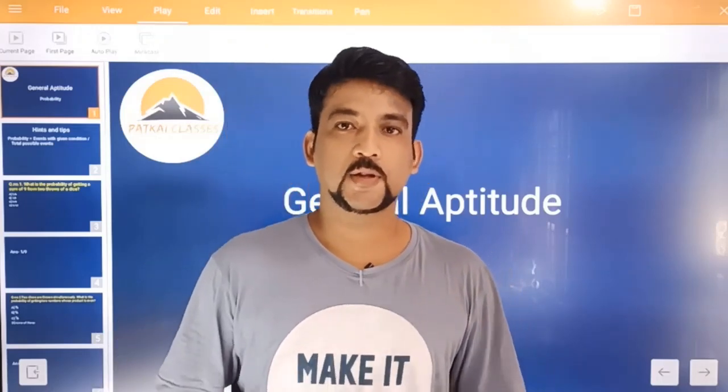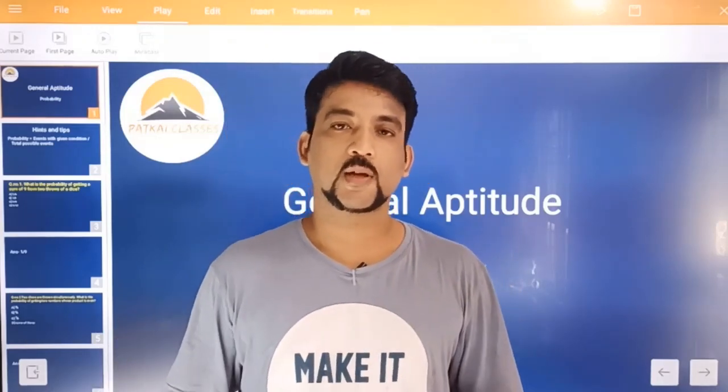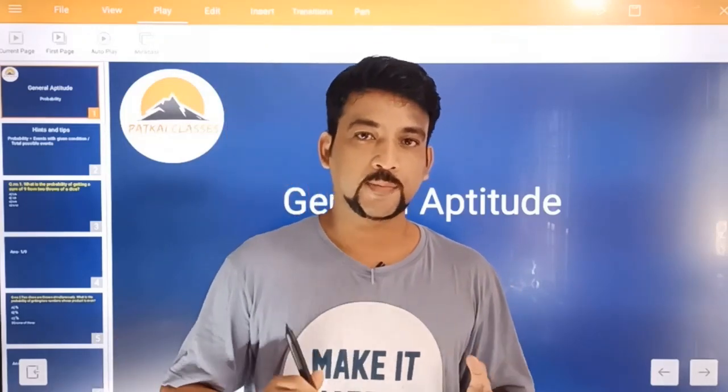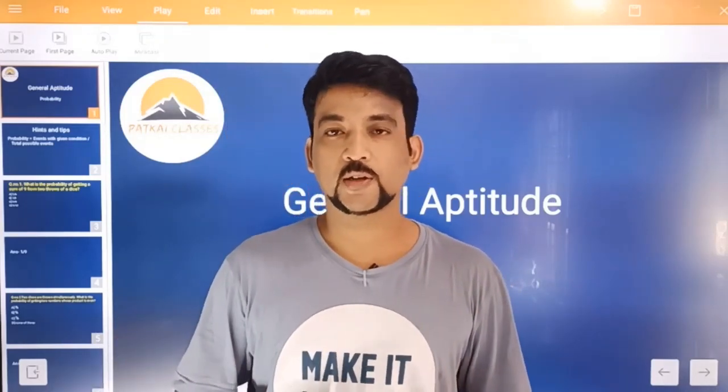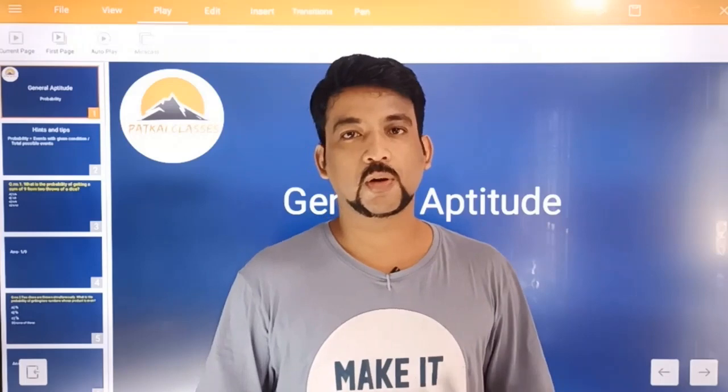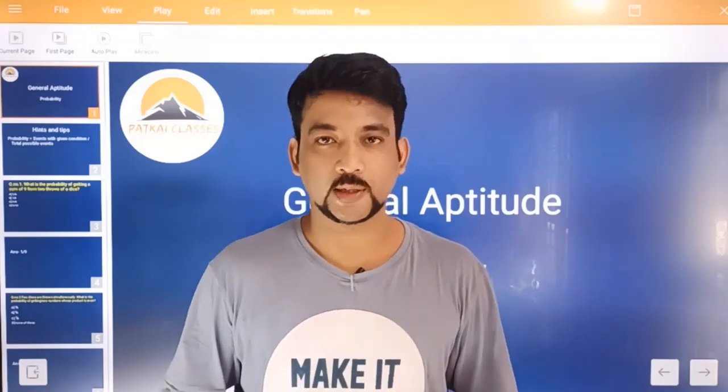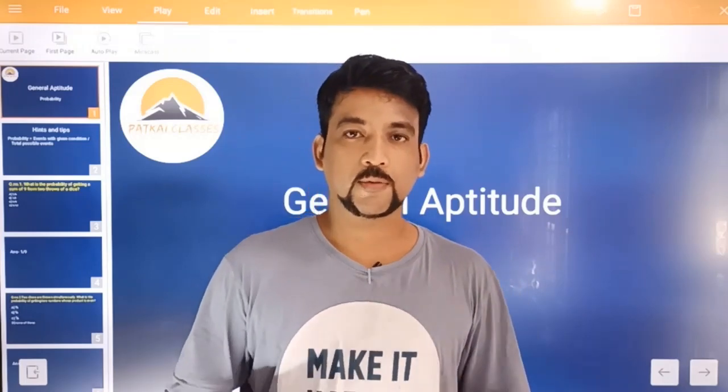Welcome to the Pathak Classes. Today we will talk about the January Life Today Series of the 2021 topic about probability.